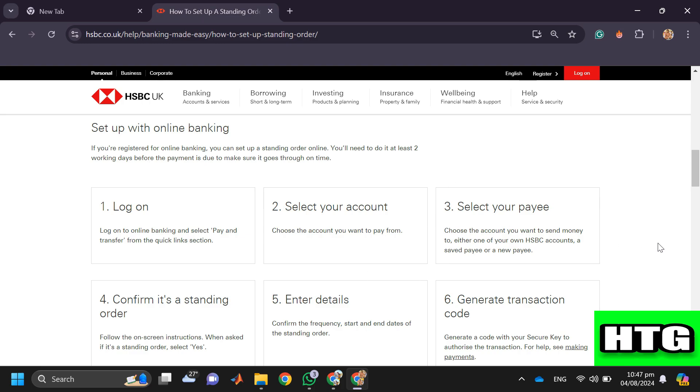First, log on to online banking and select Pay and Transfer from the quick links section. Then select your account, which means choose the account you want to pay from. After that, select your payee, which means choose the account you want to send money to.